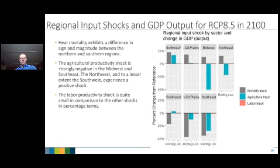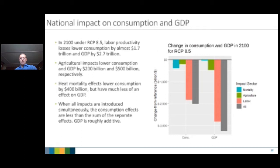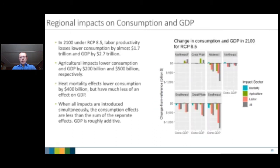At the national level, looking at changes in consumption and GDP in 2100 for RCP 8.5, we see losses close to three trillion dollars. The biggest impact comes from labor loss; mortality has less effect and agriculture somewhat less still. Consumption losses tend to be slightly less than GDP losses. Regionally, southern states are more impacted by the labor effect — people work less in the heat as an adaptation — while the northern Great Plains and northwest actually benefit somewhat from higher temperatures in the agricultural space.